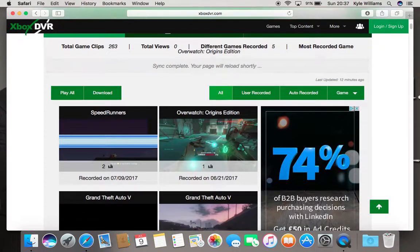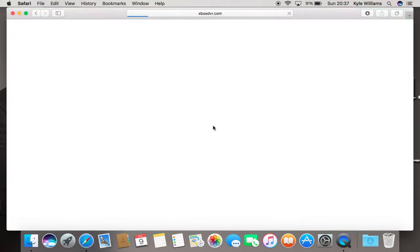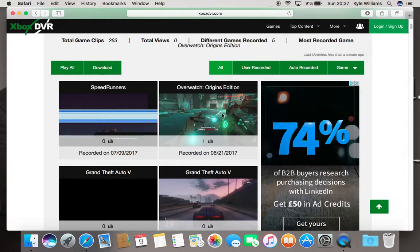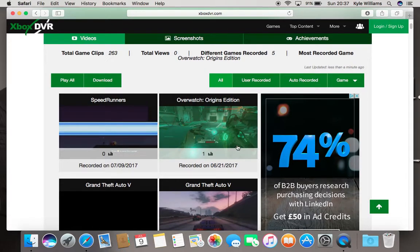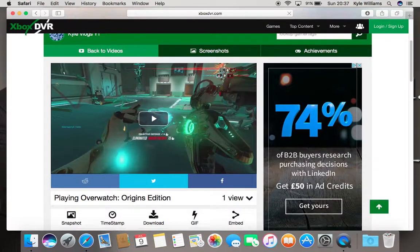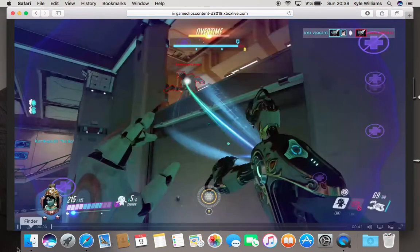So this is my game clips here. Once you've loaded up your game clips, you want to click on one, and then you'll see that it has a little download option right here. So you want to click on download and it's going to start playing the clip.